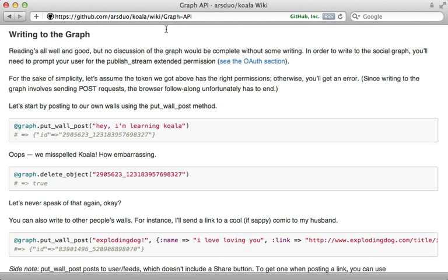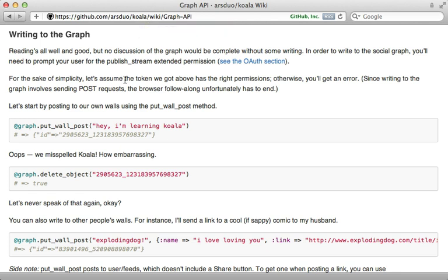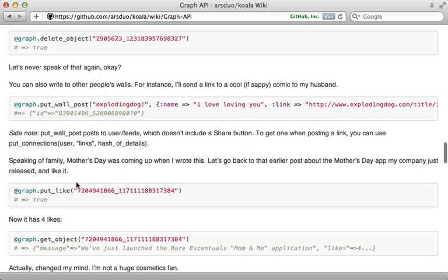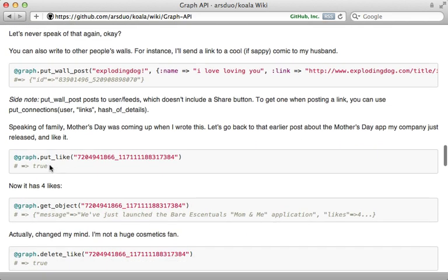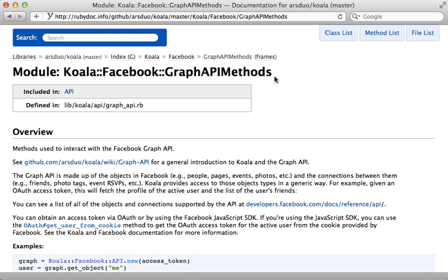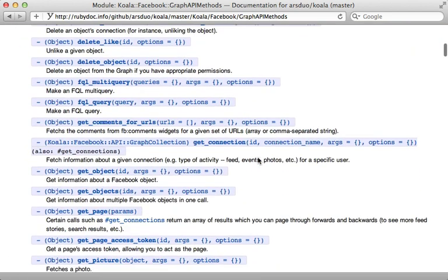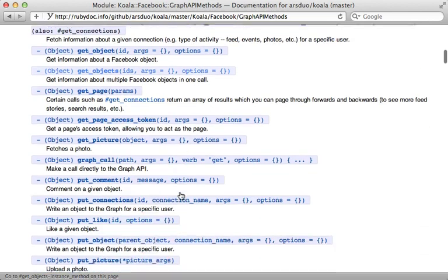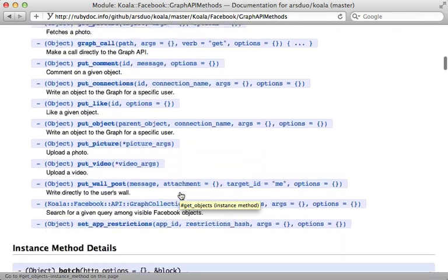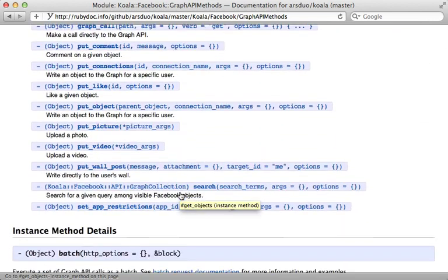Now what if you want to do more than just fetch information about objects? Well, if you check out the graph API section of the Koala Wiki, you can find some other methods which you can call for creating wall posts, deleting objects, liking something, and more. Also check out the R docs for Koala's graph API methods module. There you can find documentation on each of the various methods that you can call to access the graph API.